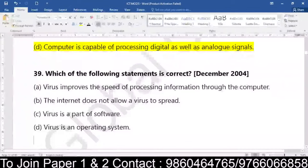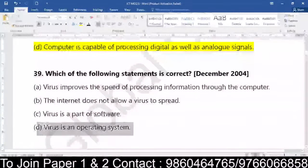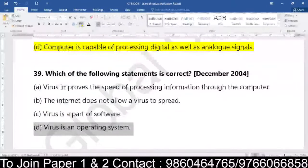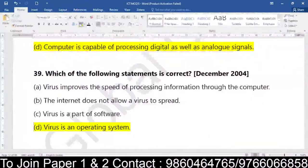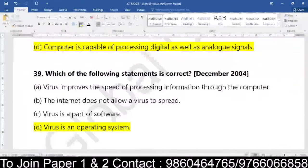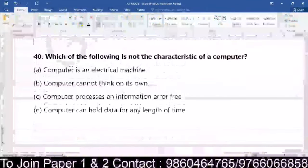From the given statements, statement D — virus is an operating system — is the statement which is correct. Coming to question number 40: which of the following is NOT a characteristic of a computer? Computer is an electrical machine, computer cannot think on its own, computer processes information error free, or computer can hold data for any length of time. From these four characteristics, one is not a characteristic of a computer.